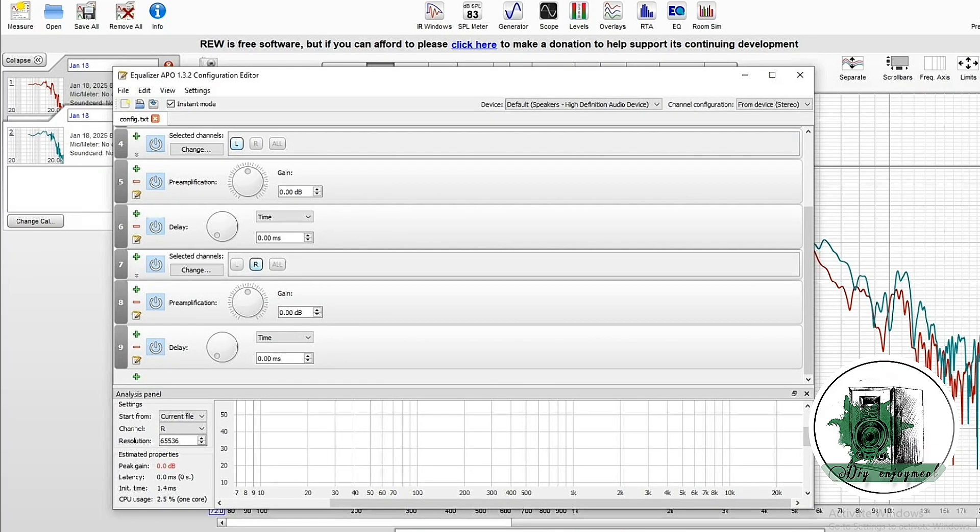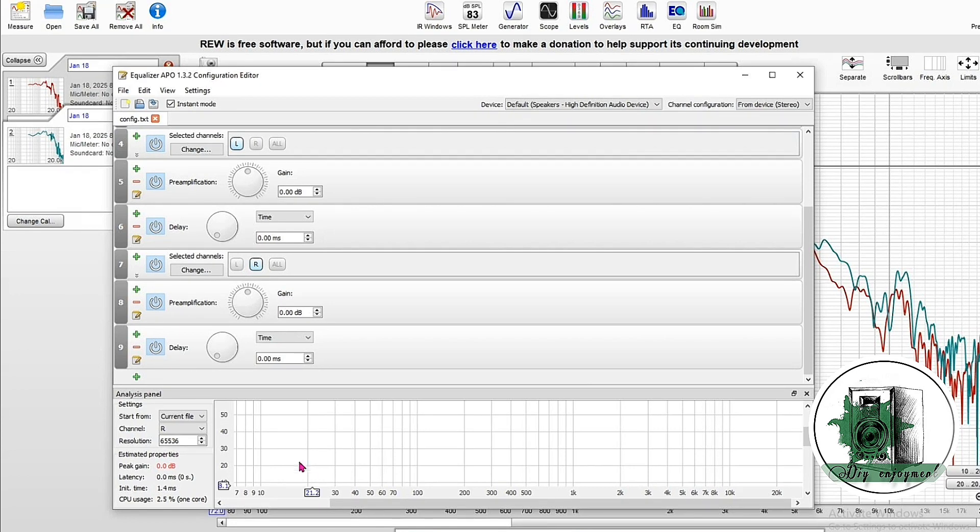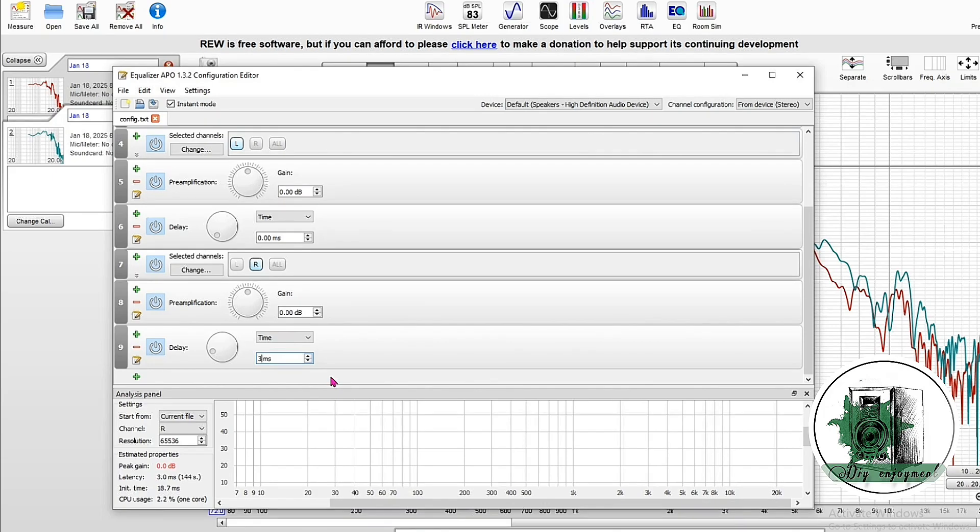Step in Equalizer APO, apply a delay to the channel corresponding to the more front driver. This method gives you the acoustic delay between the drivers without needing complex calculations.